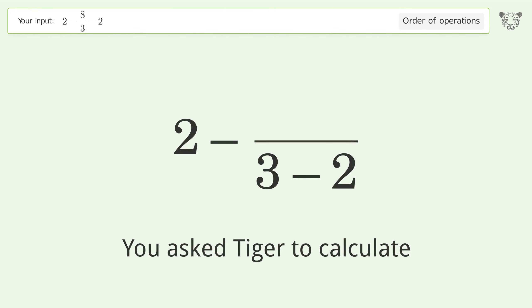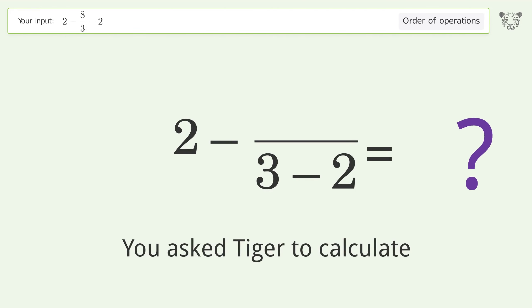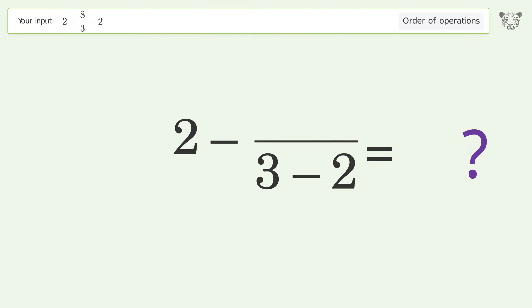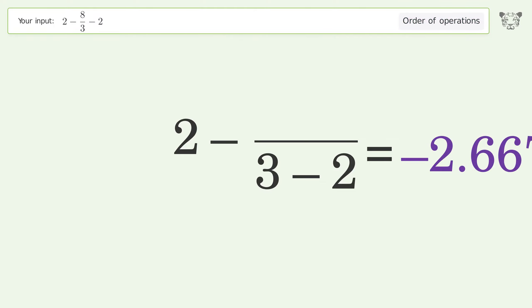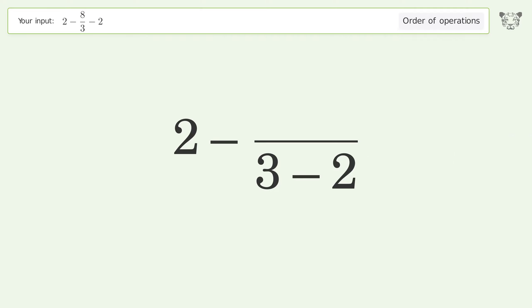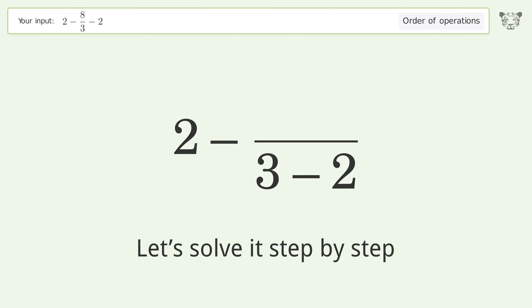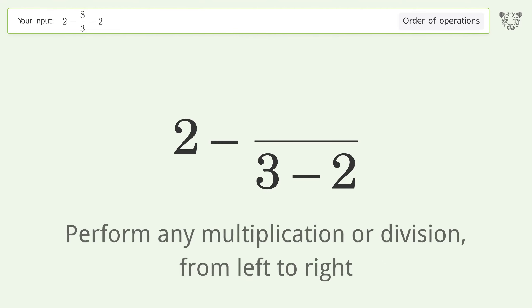You asked Tiger to calculate. This deals with the order of operations. The final result is negative 2.667. Let's solve it step by step.